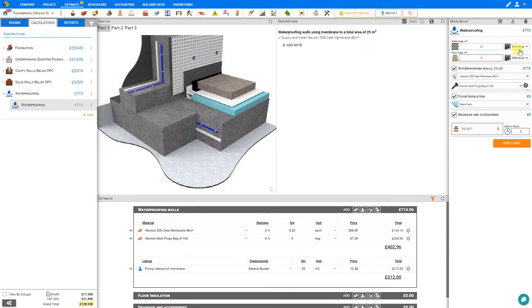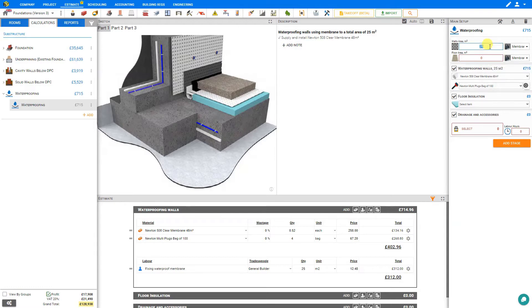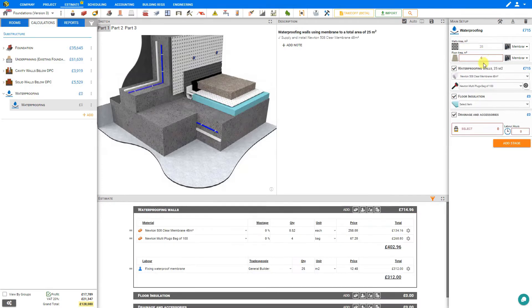And then we can specify whether we'll be using a membrane to waterproof these walls or a slurry. And a slurry is thin layers of cement paste that's brushed on. If we won't be needing to waterproof any walls we can just set this to zero. But for our example let's say 25 square meters and this adds the waterproofing walls stage below.